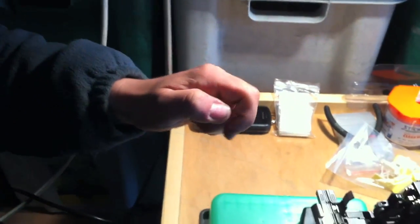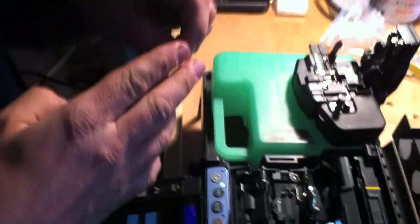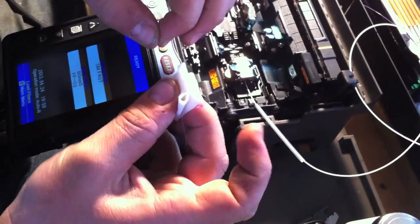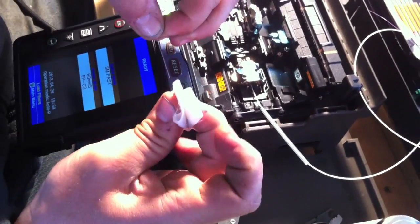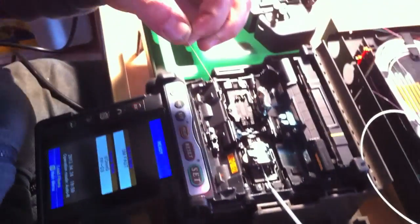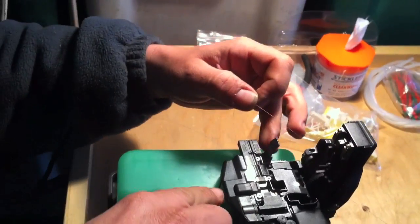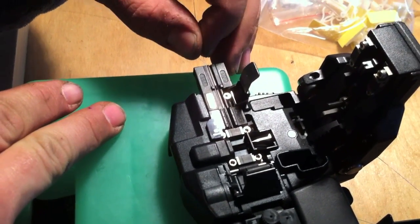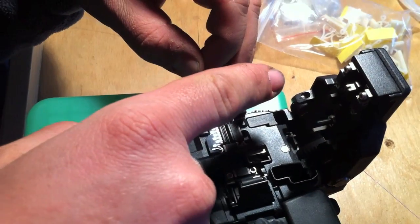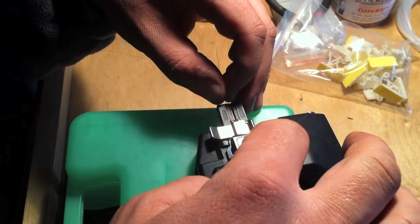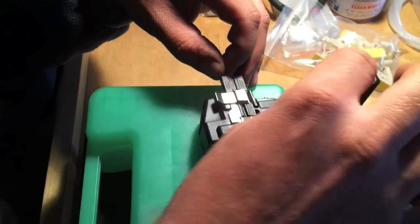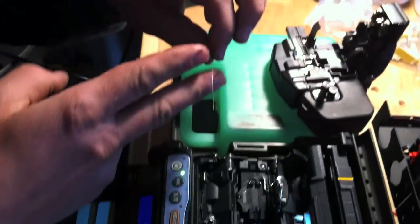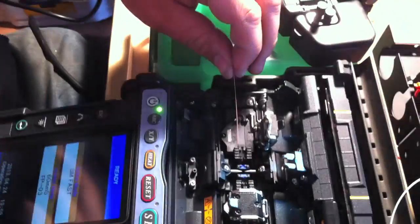He takes the primary coating off the pink fiber and cleans it. The cleaving machine cuts it to the right length.